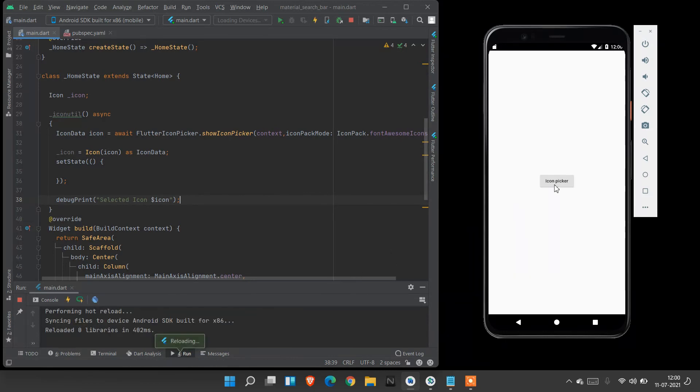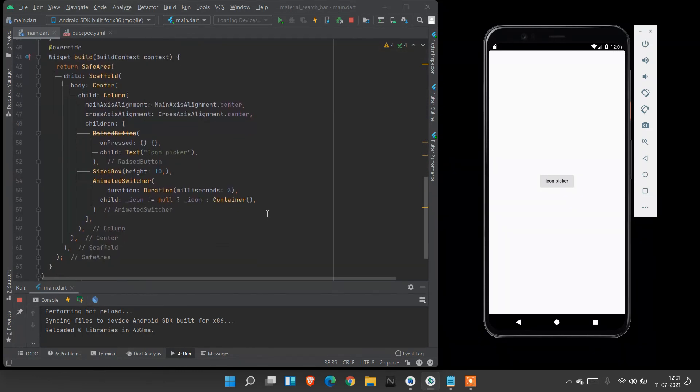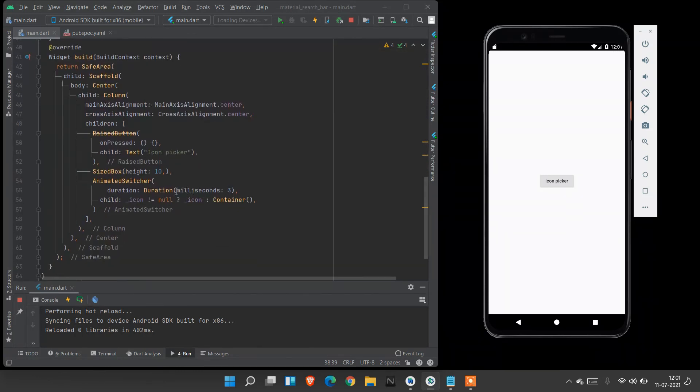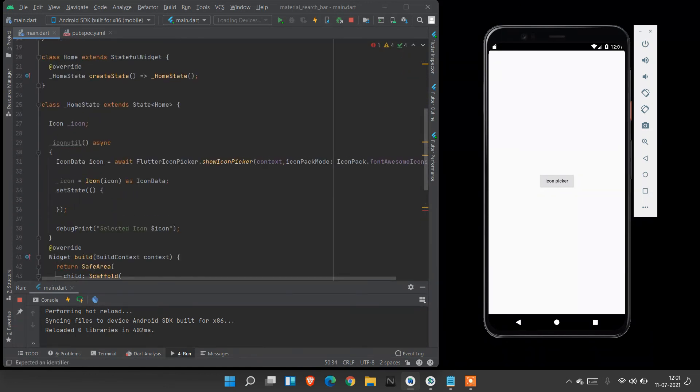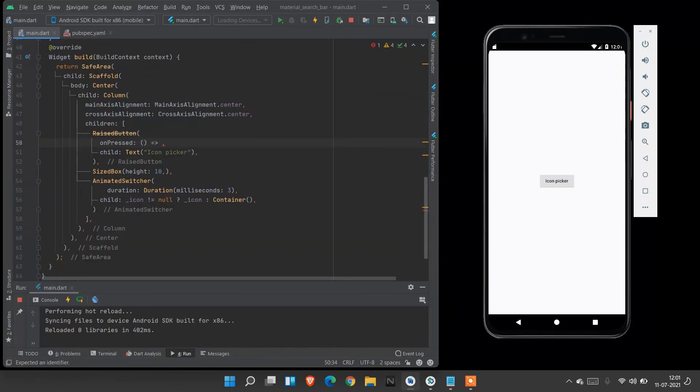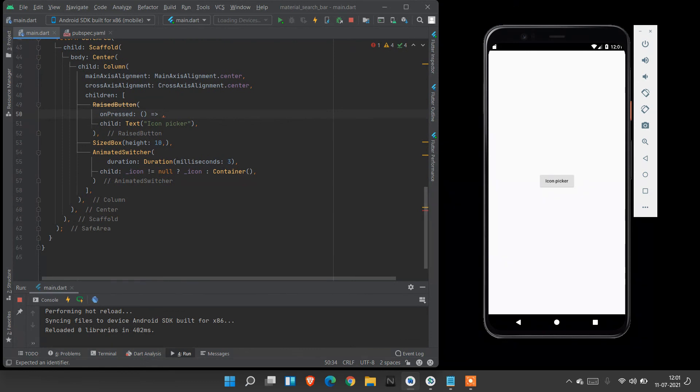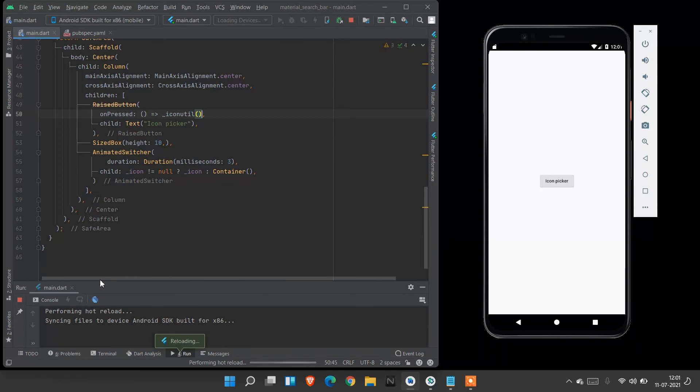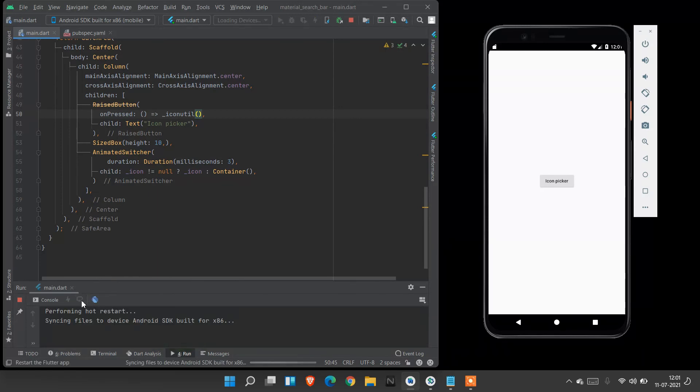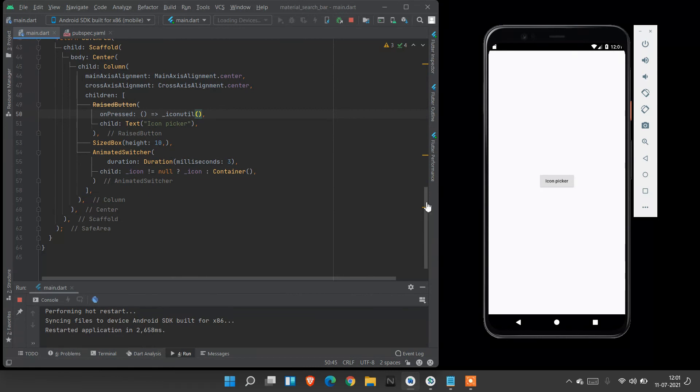When I press icon picker, oh we must give this name inside here. Only defining this we must to initialize this IconUtil. Icon util. When we save it, make a hot reload.